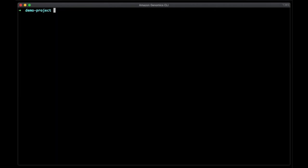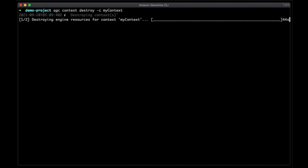When you're done running workflows, you can turn off contexts you are no longer using to save costs. To do this, you simply run AGC context destroy, and the name of the context. This will terminate all compute resources used to run workflows, like workflow engines and associated AWS Batch resources. And that's about all it takes to run workflows with the Amazon Genomics CLI.